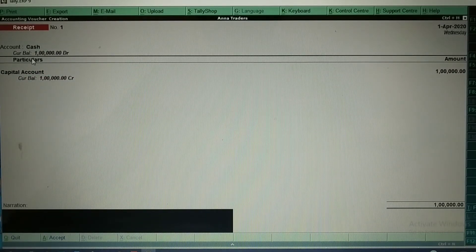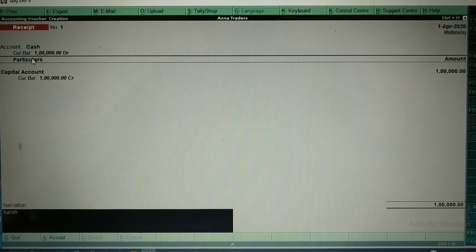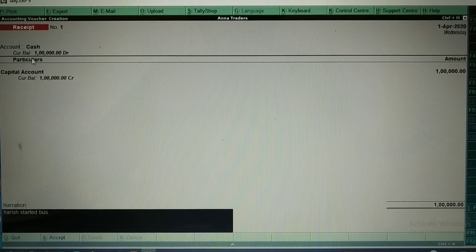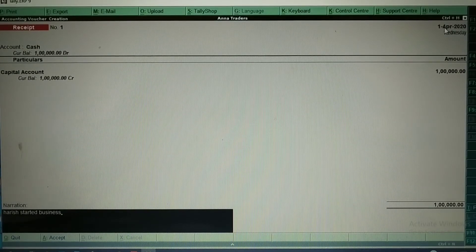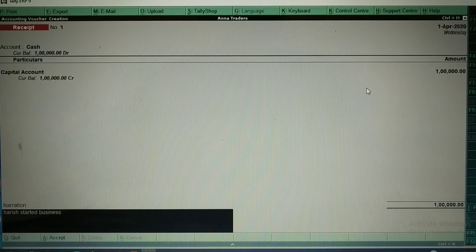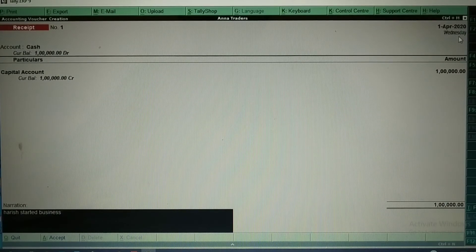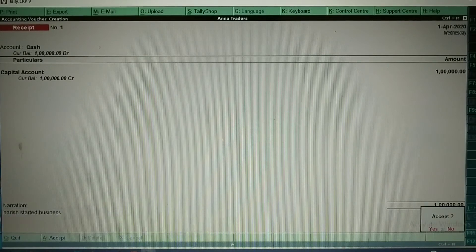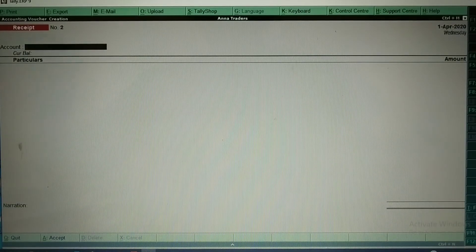I am going to select Capital Account, and Harish is starting a business with Rs. 1 lakh, so I enter 1 lakh. Take accept. Here you need to write the narration — something about the transaction, like 'Harish has started business.' Note: I am using this Tally in educational mode, so I can't change the date here.